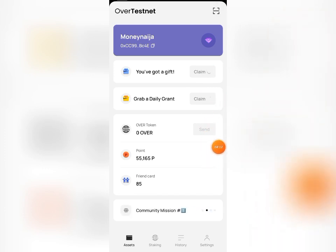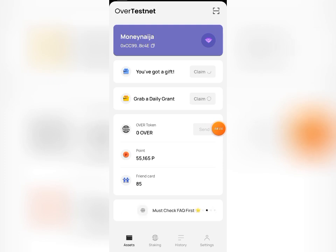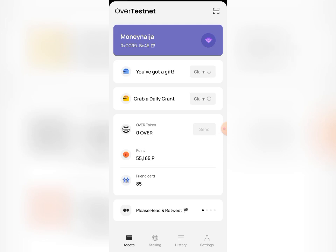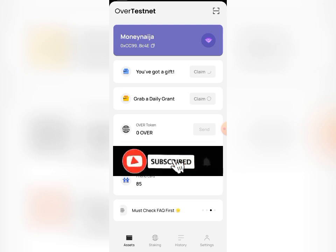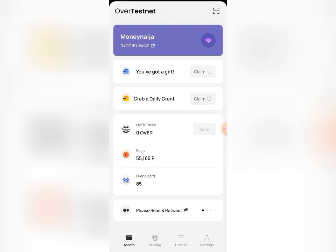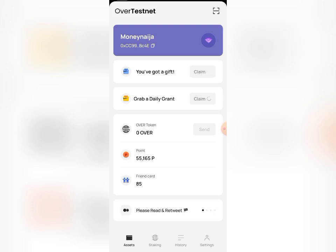That's basically how you set up your Over Wallet and participate on the testnet. Don't miss it — go ahead and set up yours. Make sure you subscribe to this channel and turn on the bell notification icon, because I'll be bringing more updates on how to stake, how much to stake, and the staking duration.